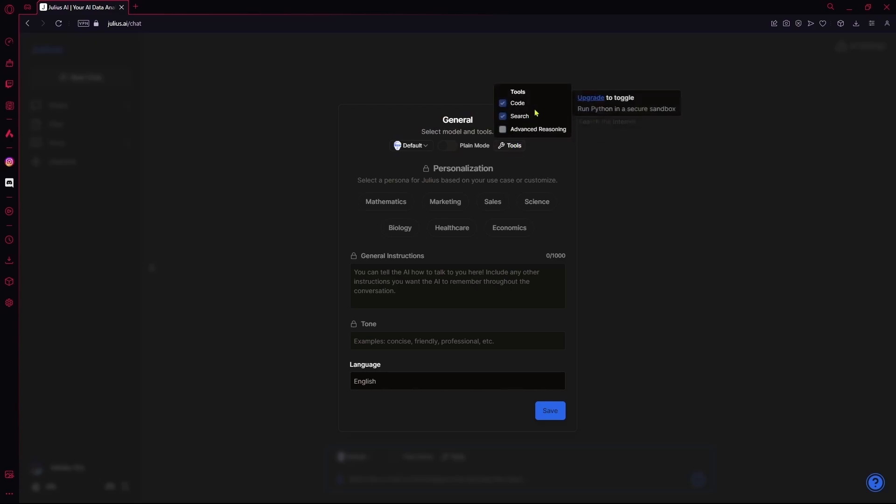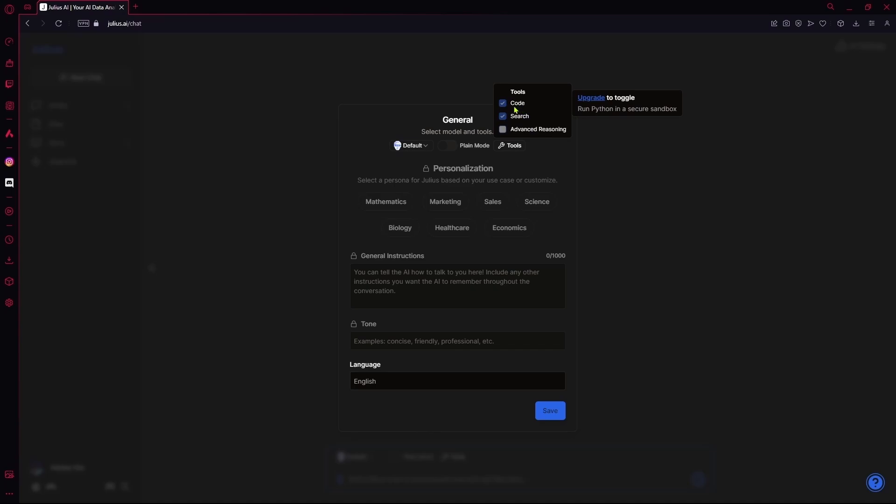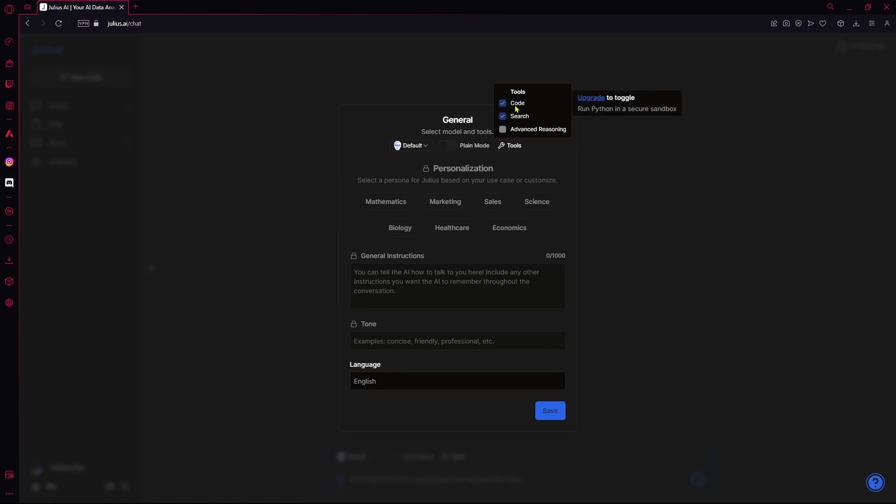And you can select these few tools. For example, if you want, you can enable code, search or advanced reasoning. But in order to change any of these, you need to upgrade.